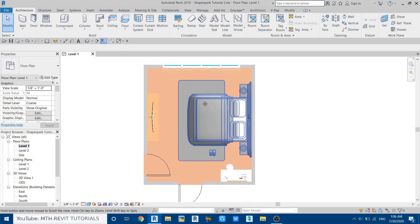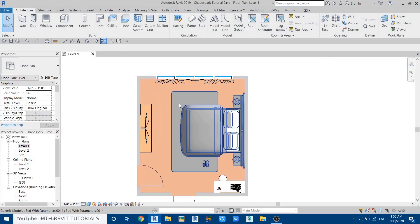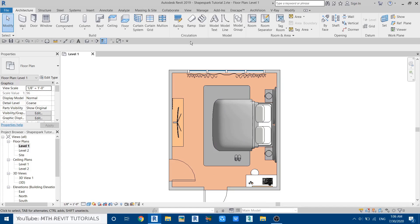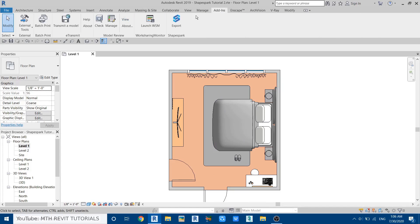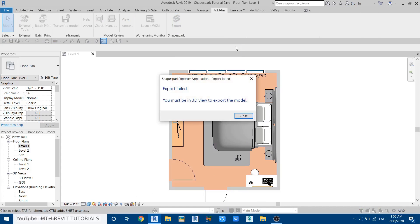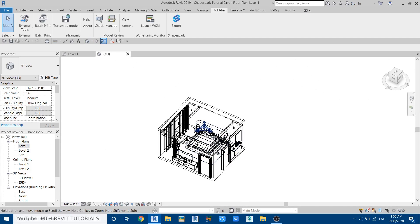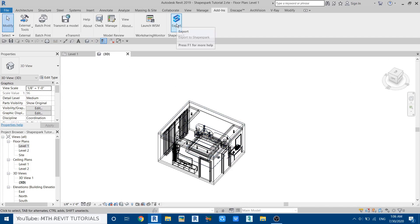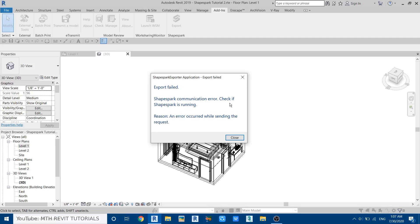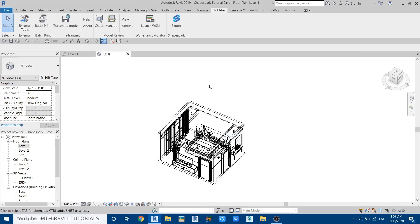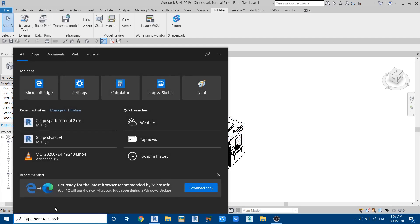As you can see I've created this basic project for this tutorial. To export the Revit model, you can go to Add-ins and here you have the ShapeSpark plugin — just click on Export. Before exporting the model you need to make sure that you are in a 3D view, so I will just go to 3D view and then click Export again. We also need to make sure that ShapeSpark is running in the background, so let's close that and open up ShapeSpark.